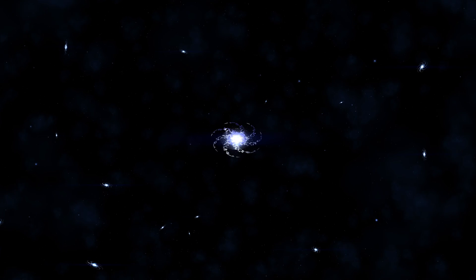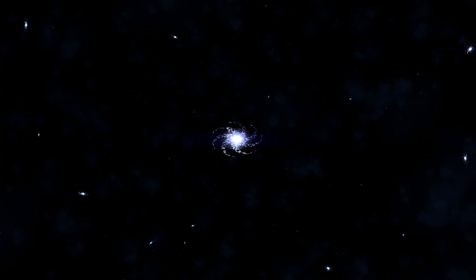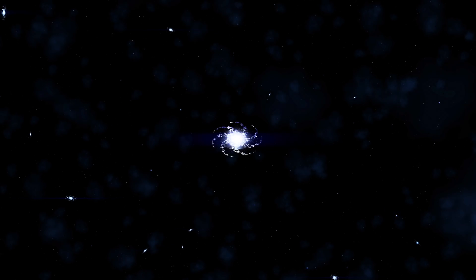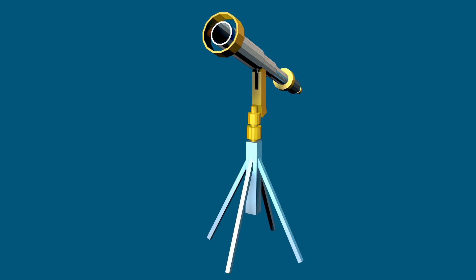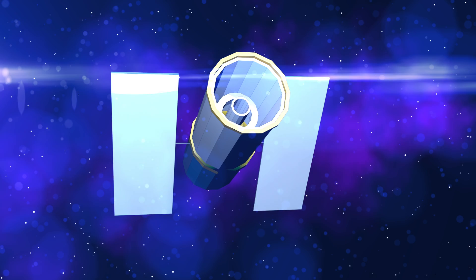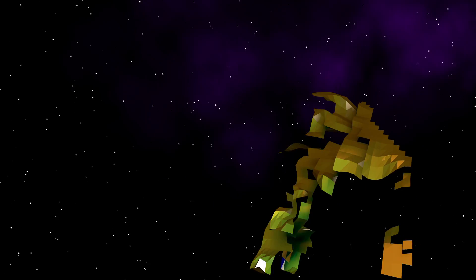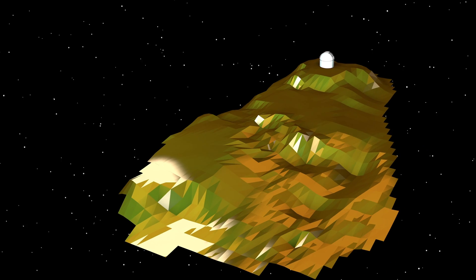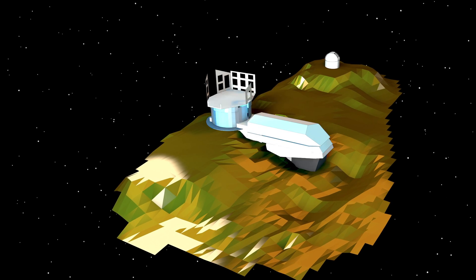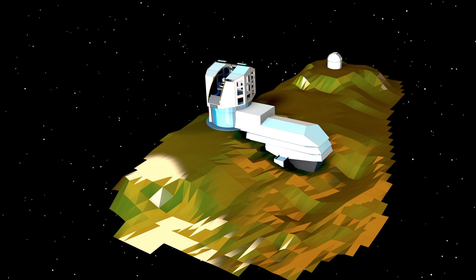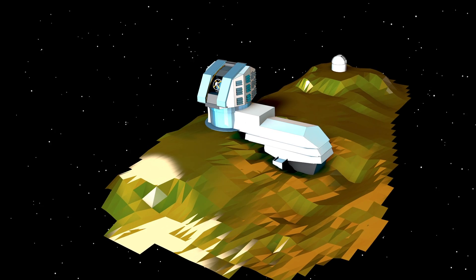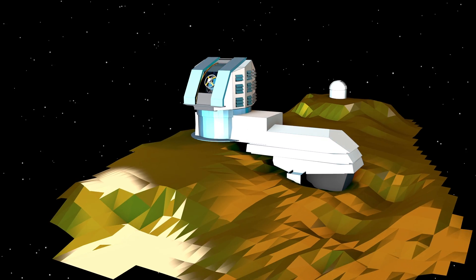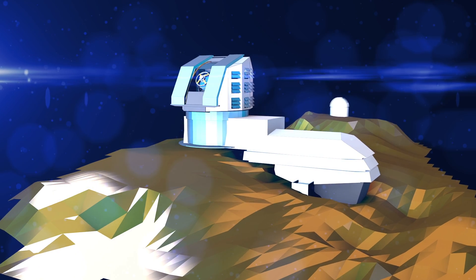Humans have asked questions like these for thousands of years, and over time, we've built many kinds of devices to help uncover the answers. Now, on a mountaintop in Chile, scientists and engineers are building something revolutionary: The Large Synoptic Survey Telescope, or LSST.